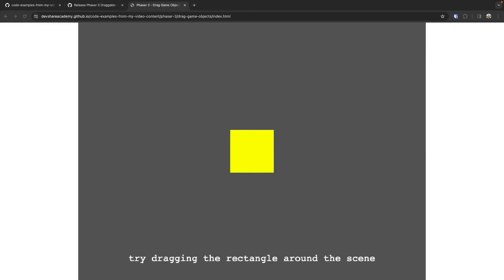In today's video, we will be taking a look at how we can use the built-in events of the Phaser 3 library to allow us to drag game objects around in our game. The Phaser 3 library provides many built-in events for handling input in your game, both at your scene and game object level. By using the events tied to our game objects, we can listen for pointer events on a single object and move that game object in response to those events.